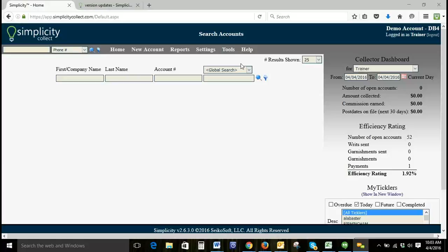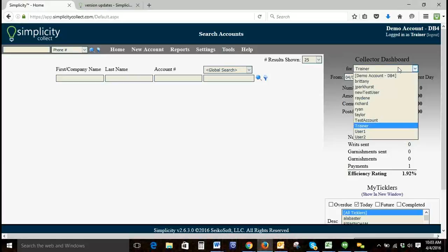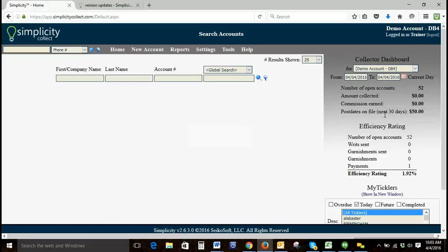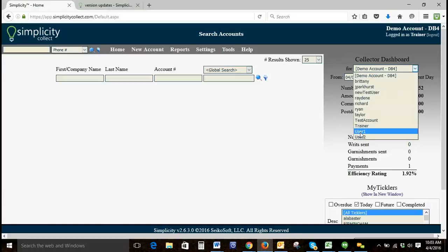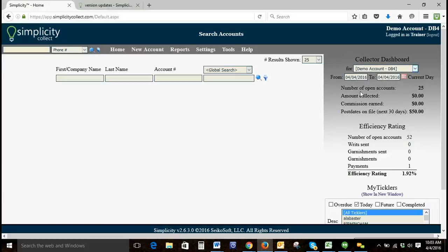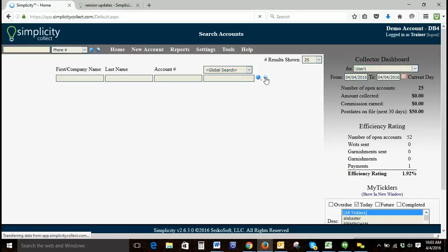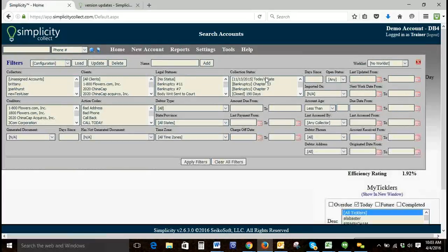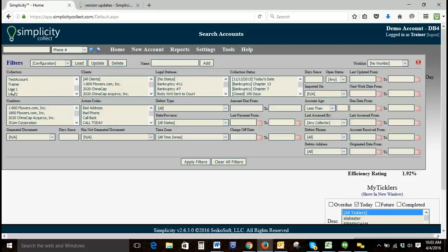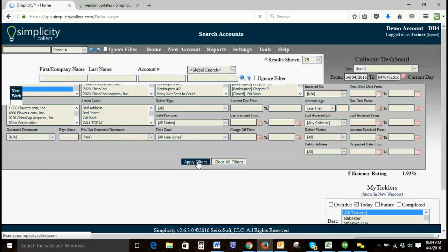I'm currently logged in as an admin in our demo account. We've got 52 accounts, and as an admin, let's say I want to focus on user one. First, I'm going to filter by user one and click apply filters.